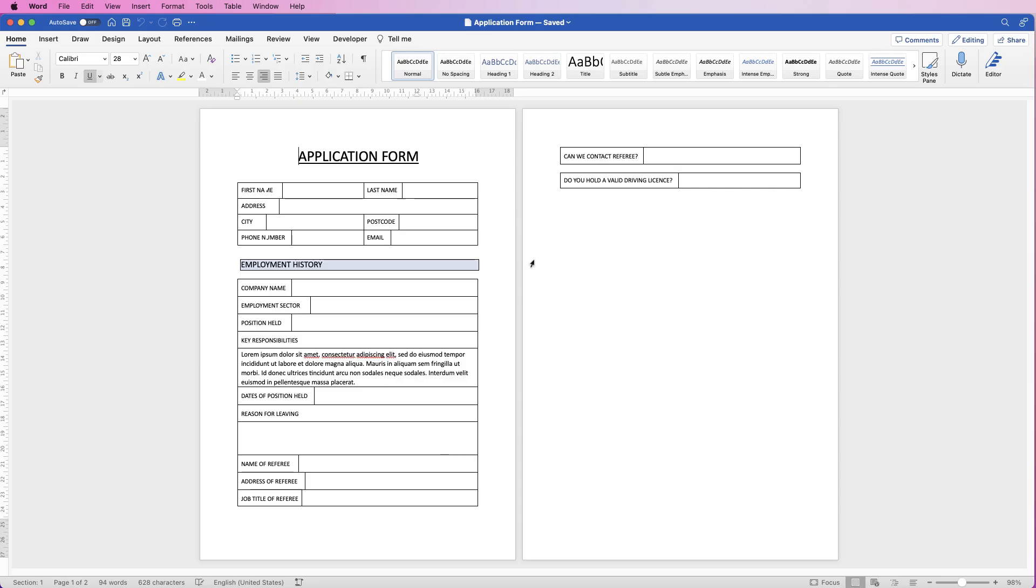Word has now converted the PDF file into a Word document, but you can see there's a couple of things that don't quite fit. My previous PDF document was just one page, so we just have to make some adjustments.